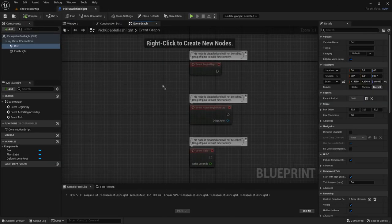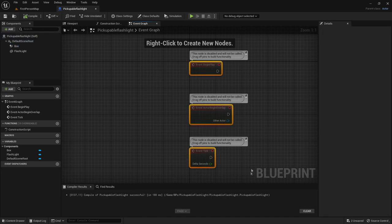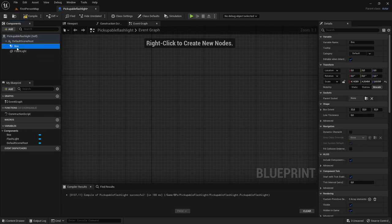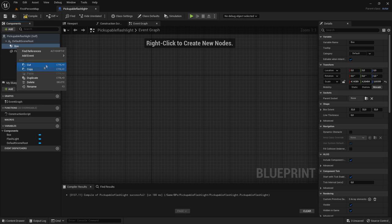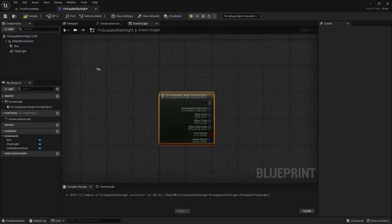Go to the event graph, delete all of these three events. Then you want to right click on the box, add event, add on component begin overlap.